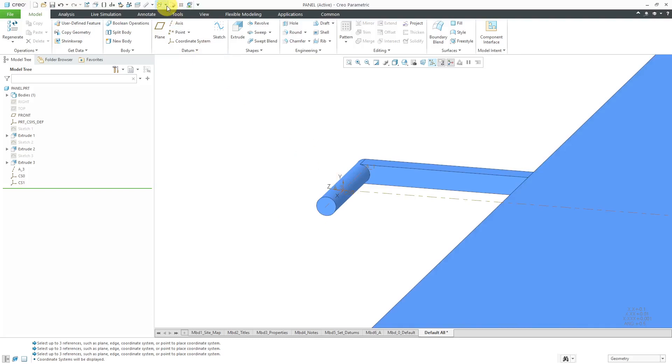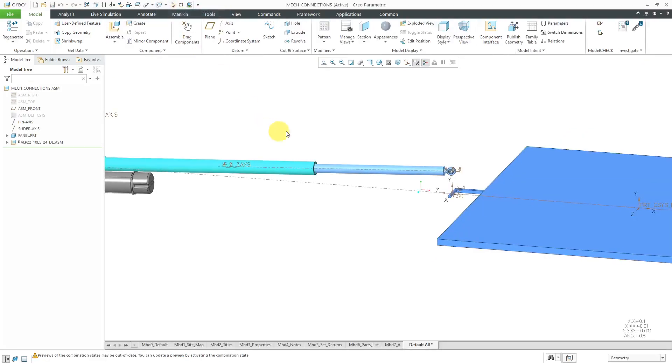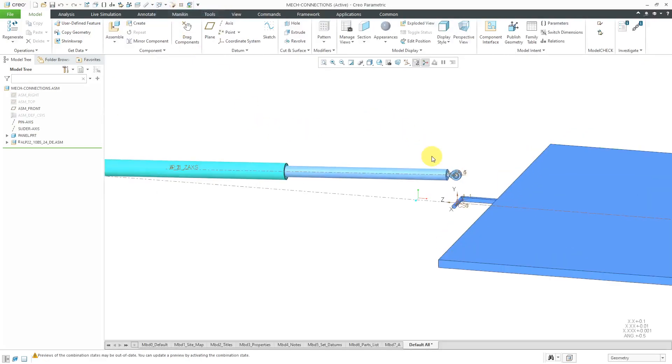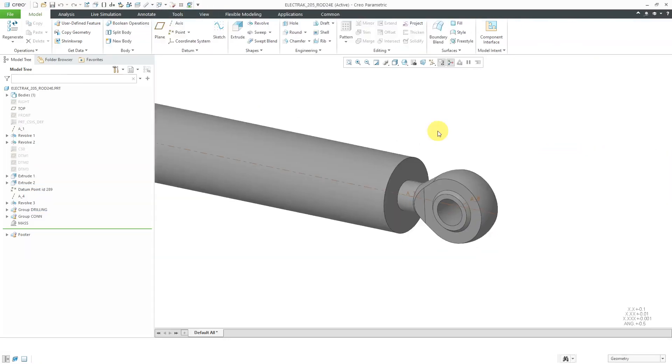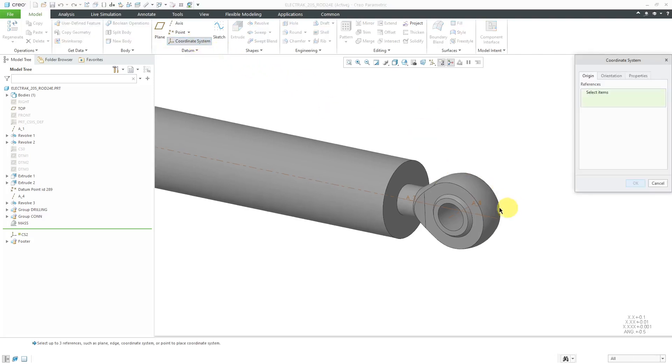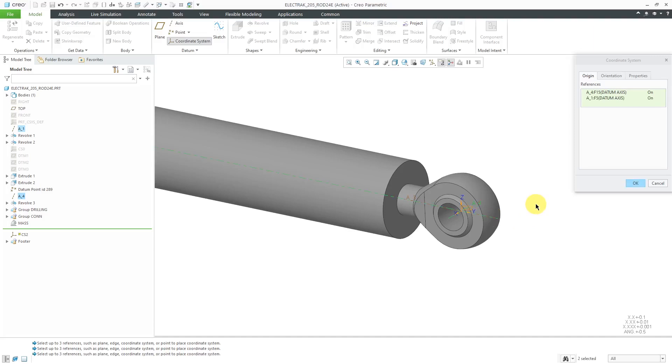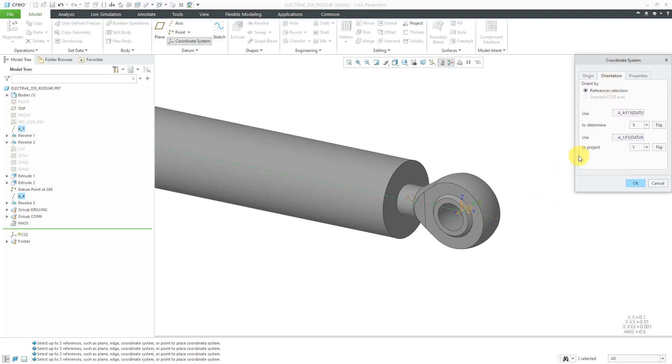Let's go back over to my assembly. Now I'm going to open up this component over here in its own separate window. Let's create a coordinate system once more. I will select these two different axes over here as the reference. Let's go to the orientation tab.